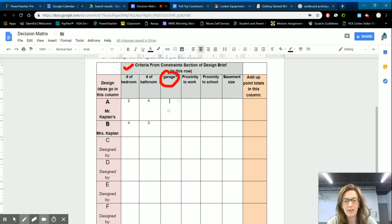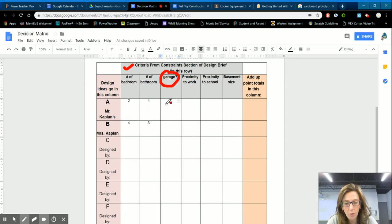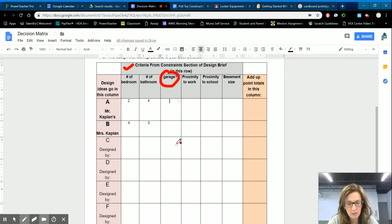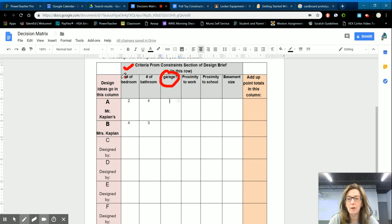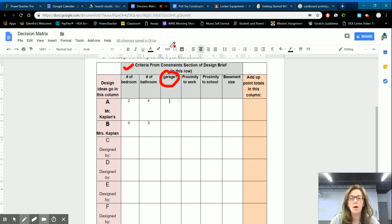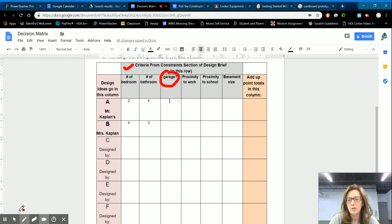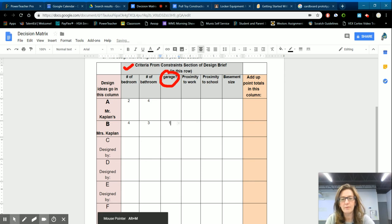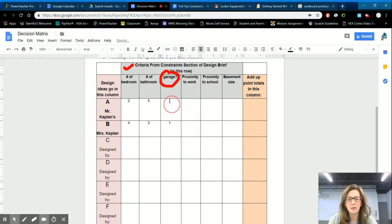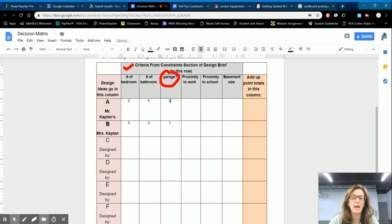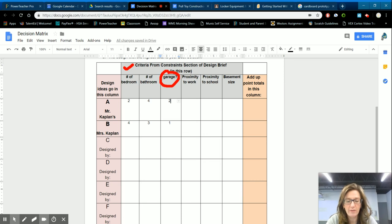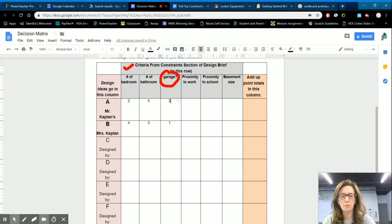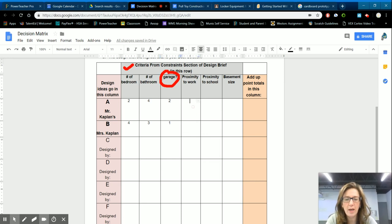So with a yes or no question, you're just going to have a score of one or two. And if the answer to the question is no, it's going to get a lower score. And if the answer to the question is yes, it's going to have a higher score. Now the house that I wanted did not have a garage. We would have had to build a garage. So my house got a one and the house that he wanted had a two car garage, which we'd never had before.